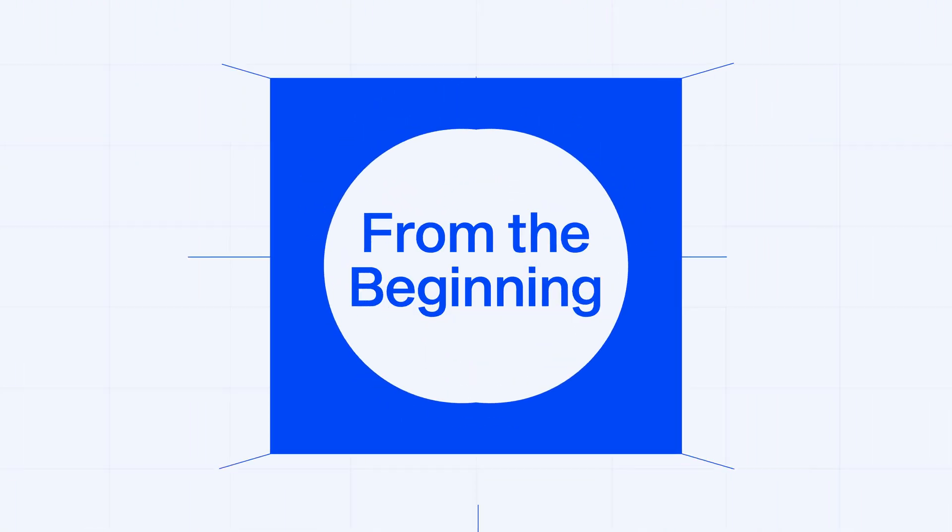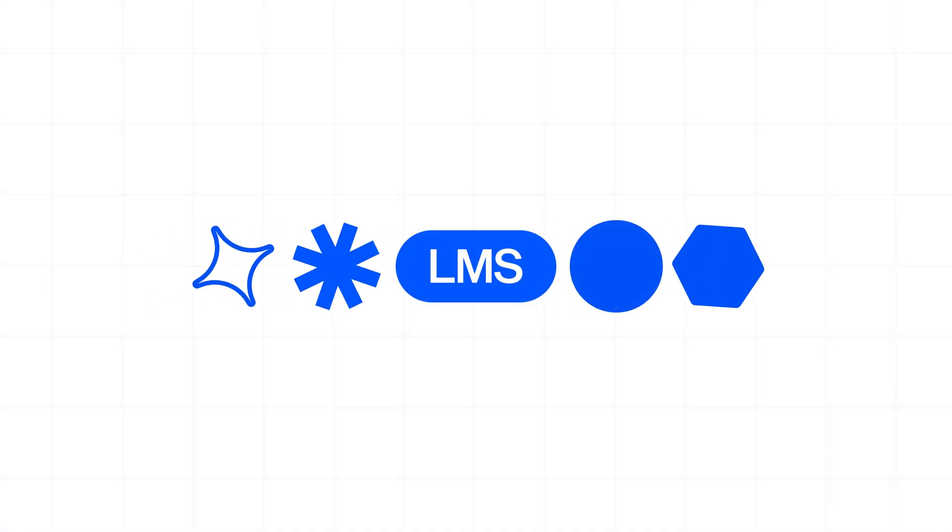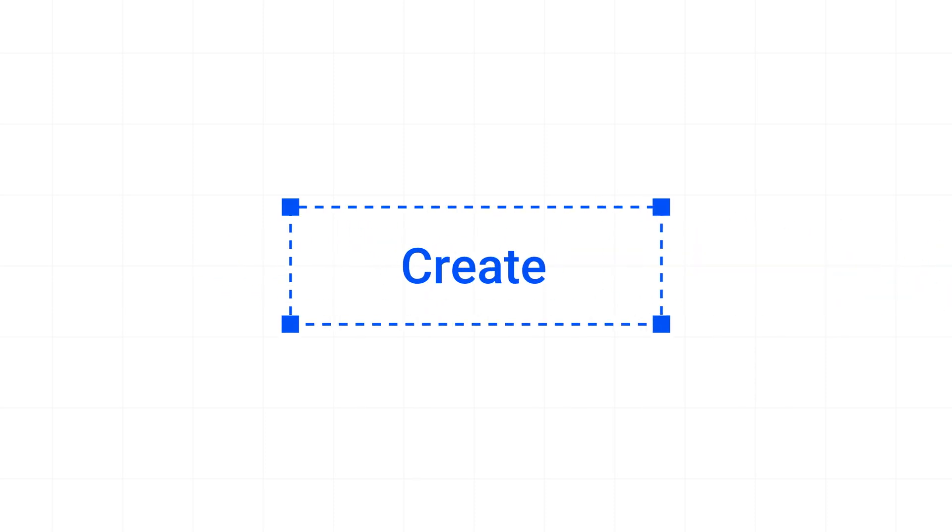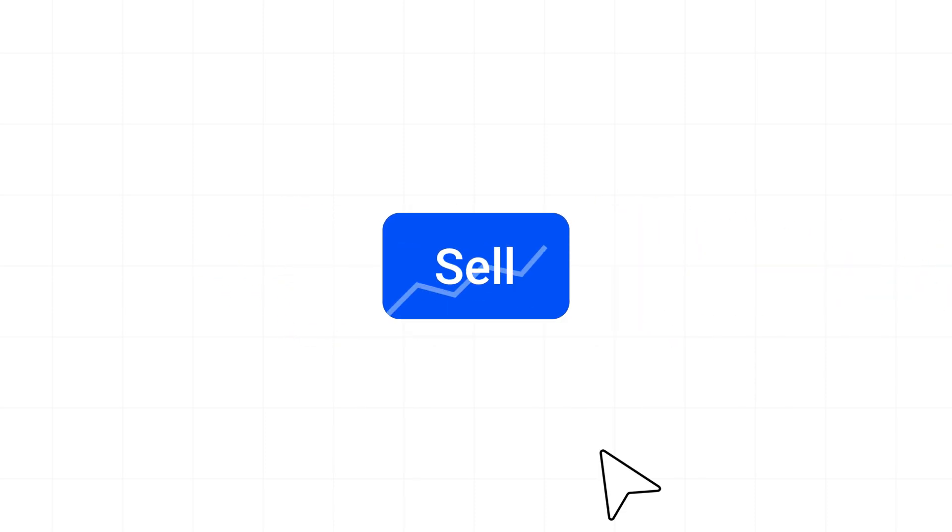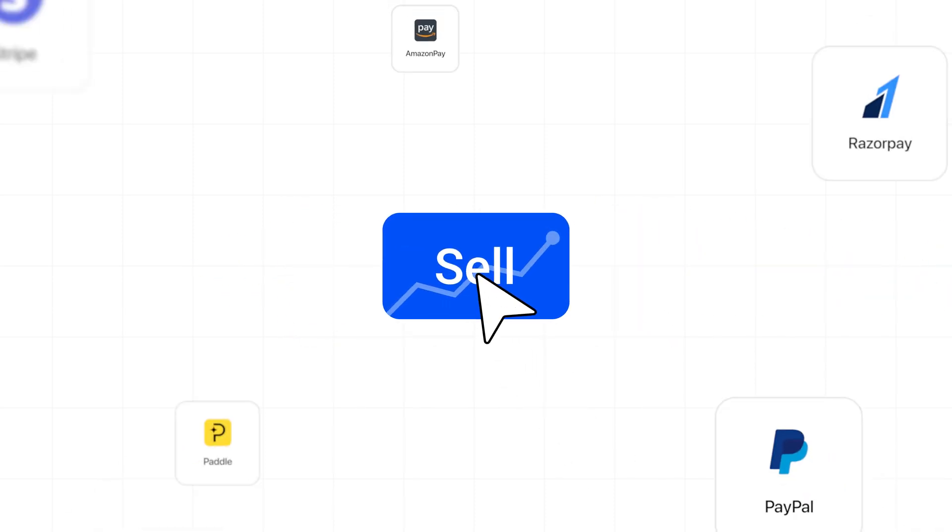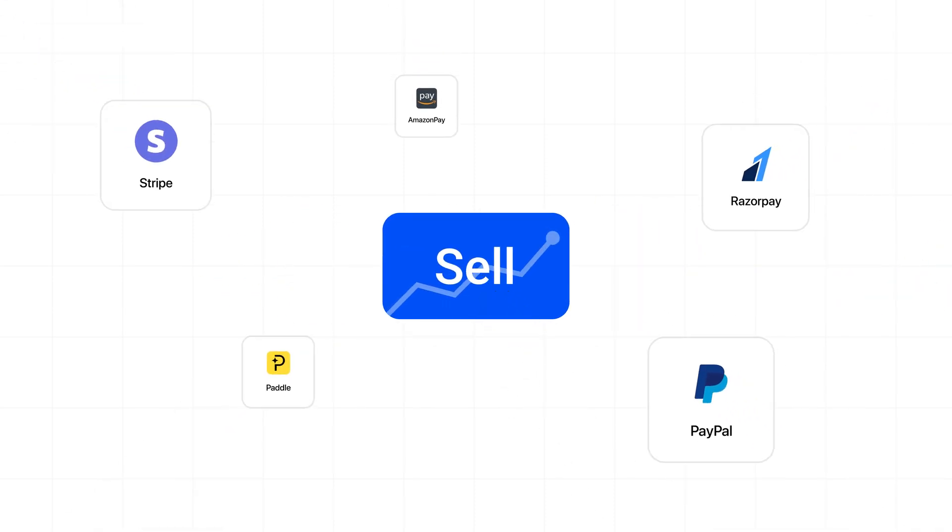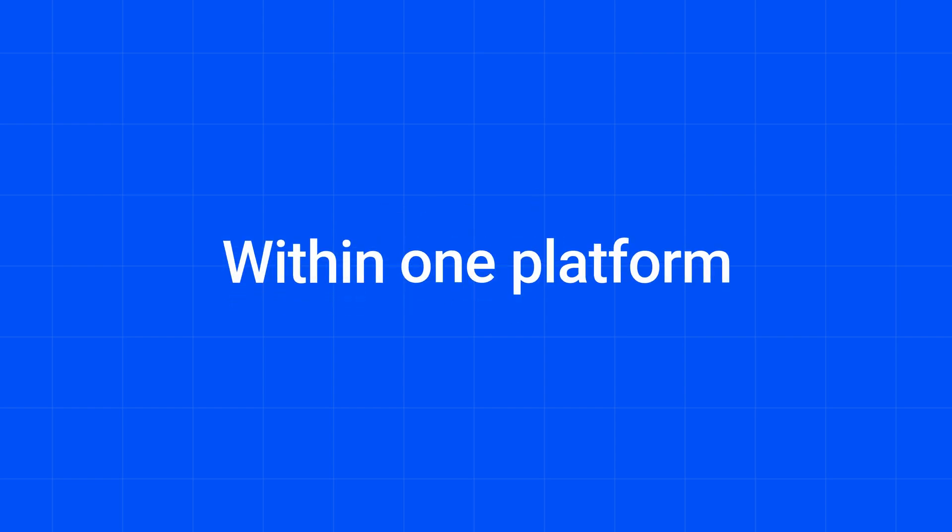From the beginning, we wanted to create an all-in-one learning management system that enables you to create, design, and sell, complete with integrated payment options, entirely within one platform.